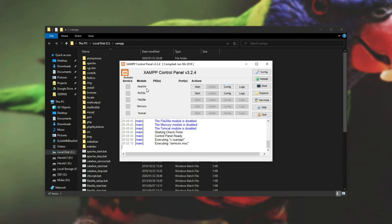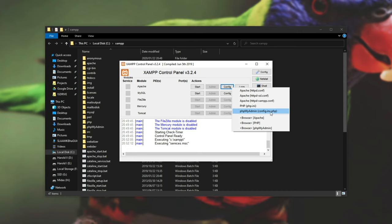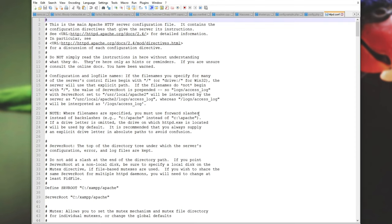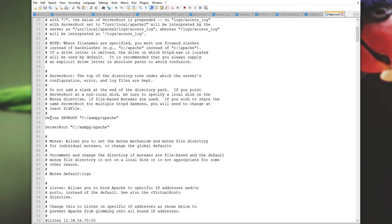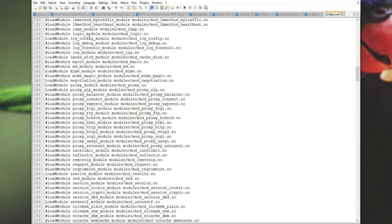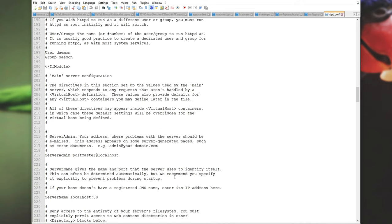Next up I'll be clicking the config button next to Apache so we can go ahead and configure our Apache server. Here are the files that you can configure: httpd.conf, ssl.conf, xampp.conf, php.ini, and config.inc.php which is for your phpMyAdmin. We can also browse the Apache folder, php, and phpMyAdmin. Opening up httpd.conf, we get to configure our HTTP server. The default server root is C:\XAMPP\apache, which is where Apache has been installed. Down here we get into some more in-depth options where you can load custom modules and enable or disable them, but I won't be covering that in this video.